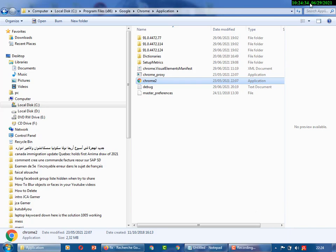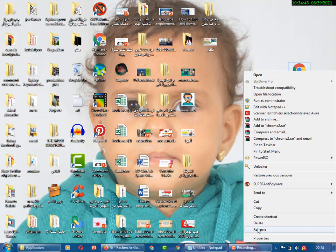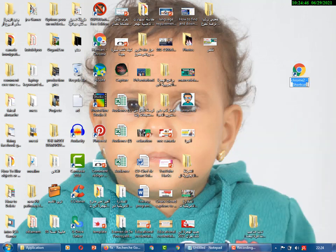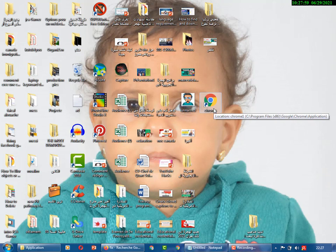Now go to the new icon — this is the Chrome 2 shortcut. Rename it again and delete the '2' so it just says Chrome. Now we'll try it. As you can see, this method didn't work for me, but it may work for other people. So that's the first method. If it's not working, we'll go to the second one.